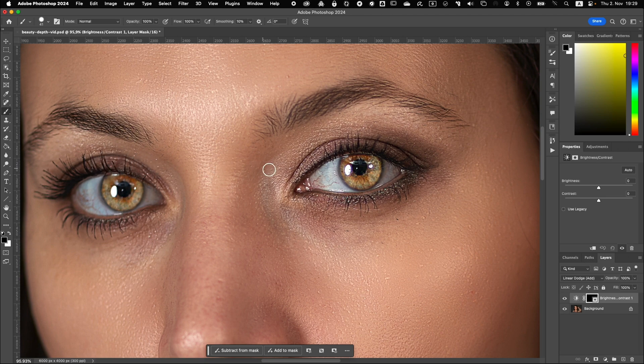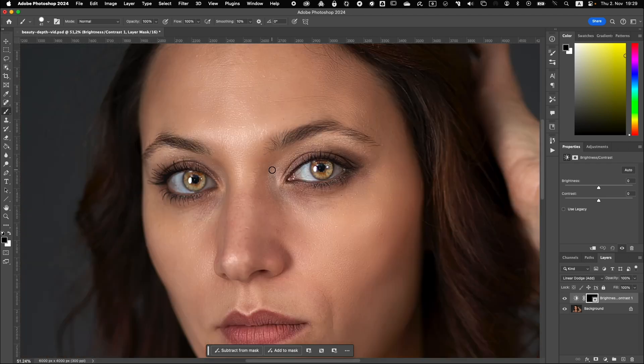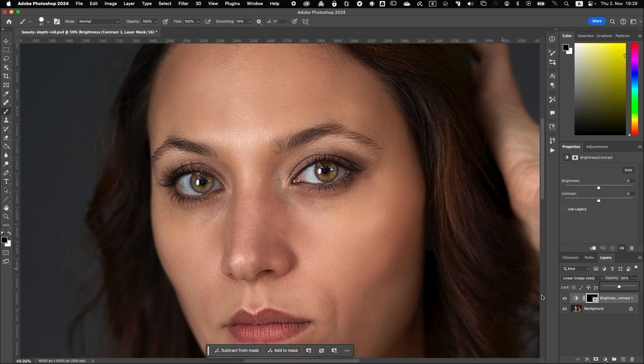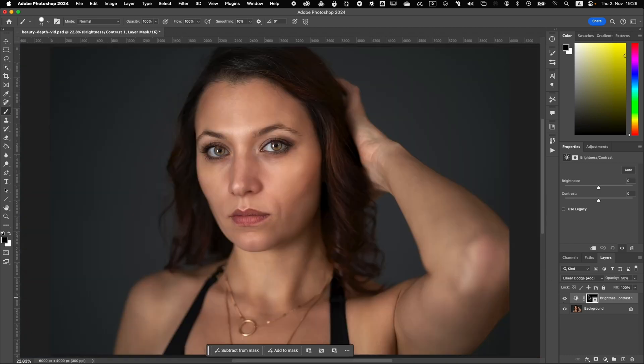Okay, so now to reduce the effect, we can either work with the opacity over here. Yeah, like putting it to 50% for example. So that's before, after, before, after. Looks more natural again.